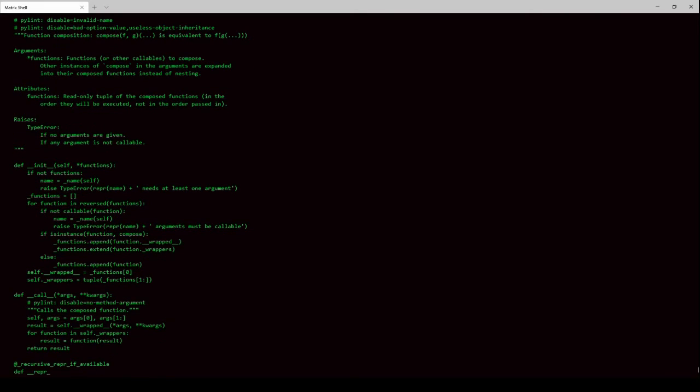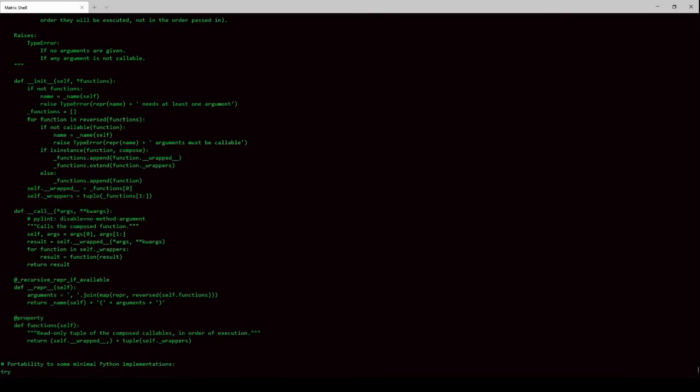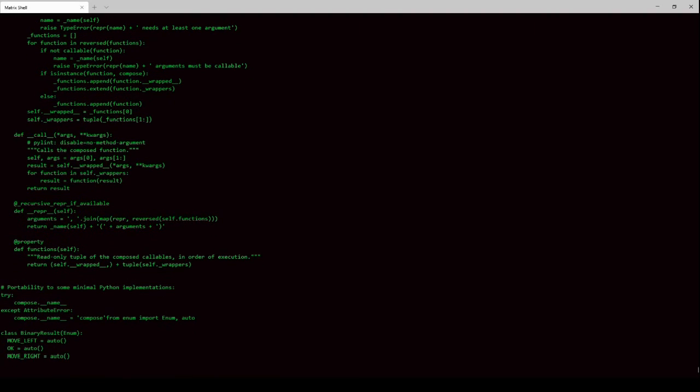En tercer lugar, tenemos el que hemos denominado previamente software de diagnóstico. Este permite configurar todo el hardware del ordenador y comprobar que funciona correctamente. Un ejemplo de este tipo de software es la herramienta del administrador de dispositivos de Windows. El software es el conjunto de programas que trabajan sobre el hardware del ordenador. Un programa es un conjunto de datos e instrucciones que el ordenador interpreta y que posibilitan que trabajemos con el hardware del ordenador.